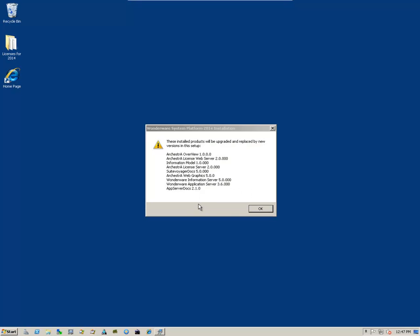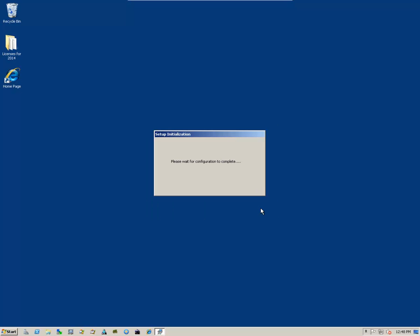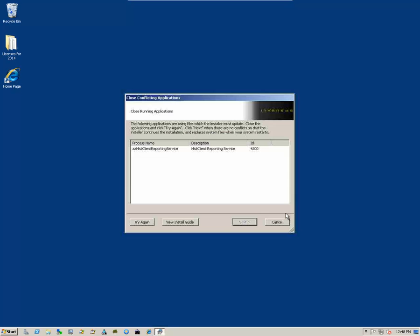We get an informational message saying these are the components that will be upgraded with this process. Click on OK.